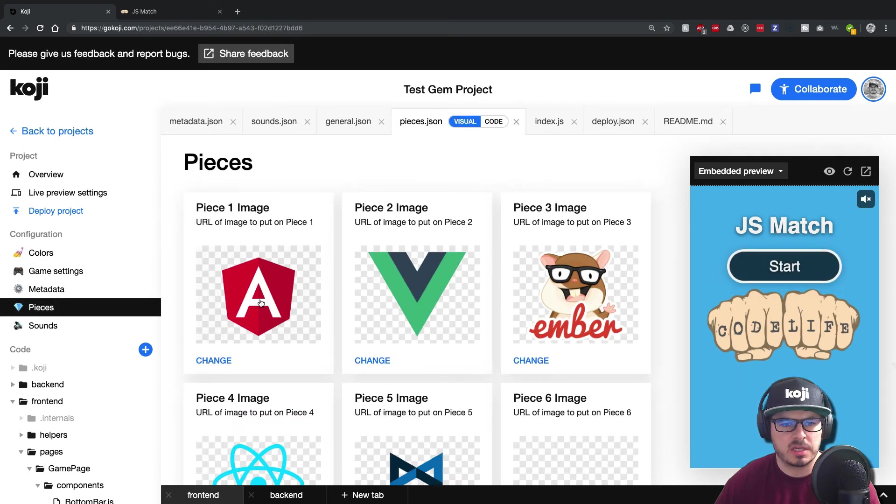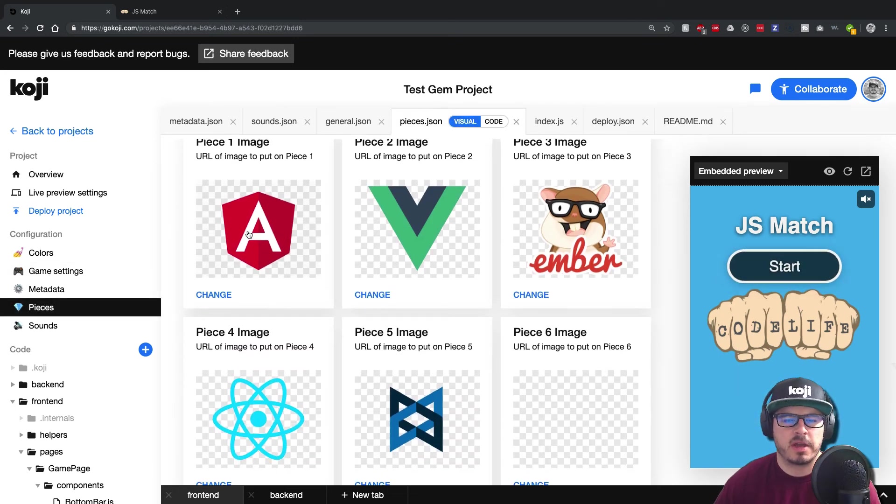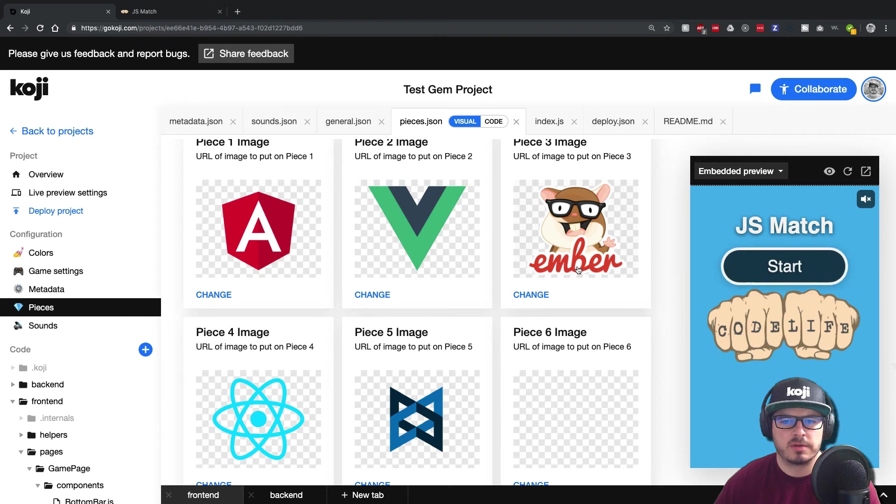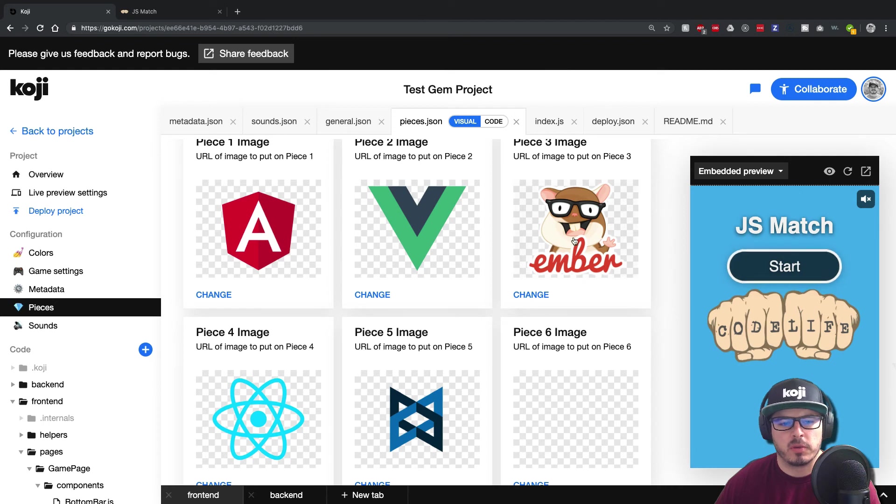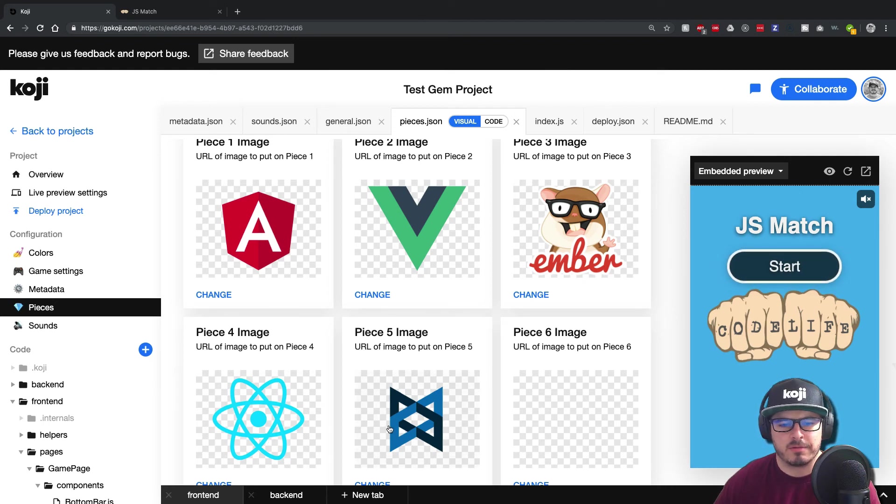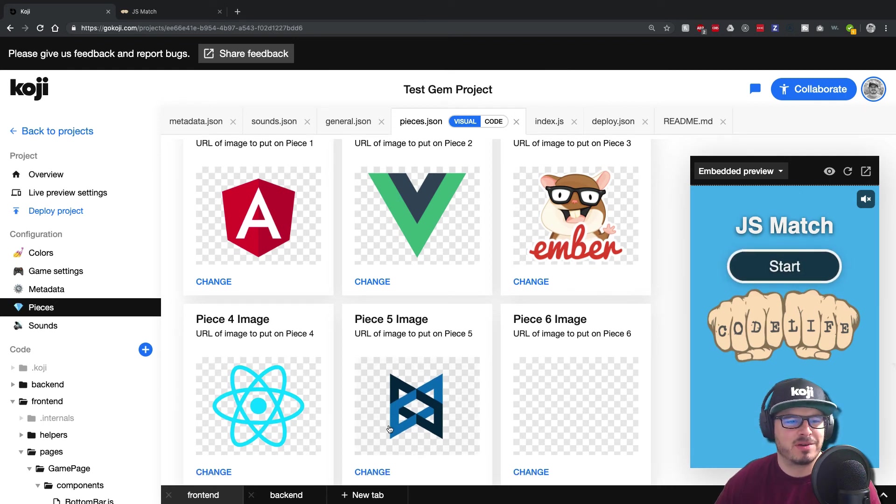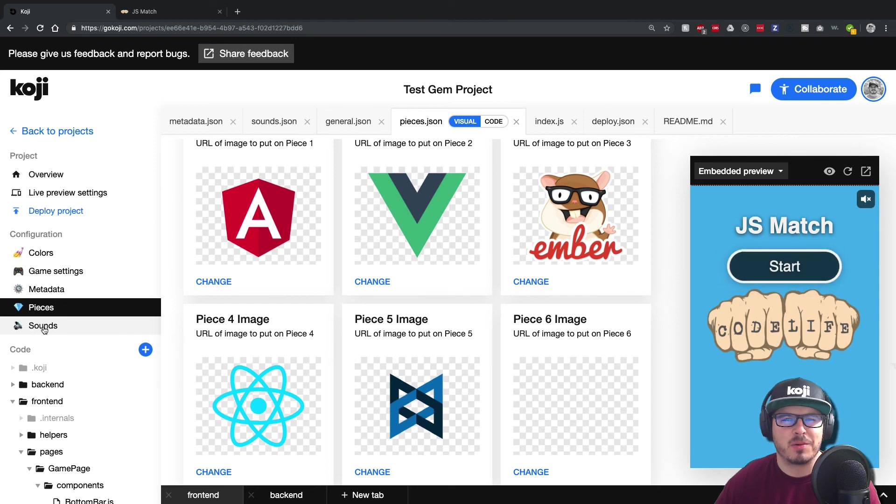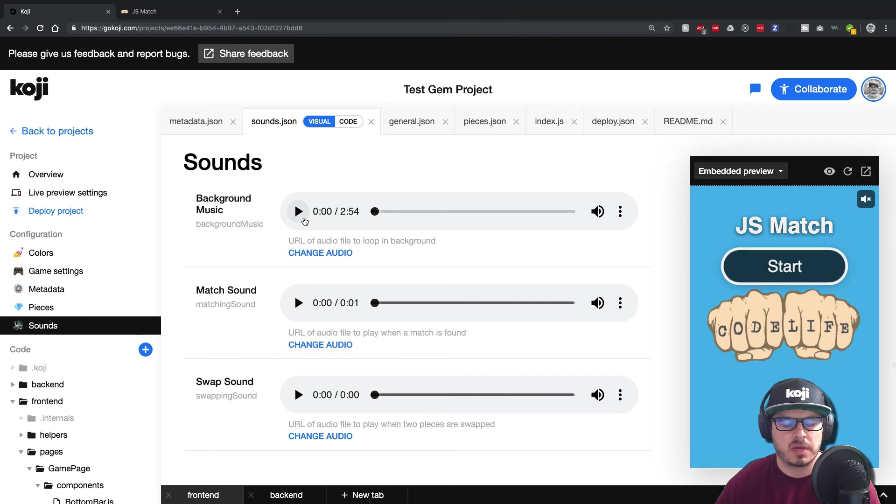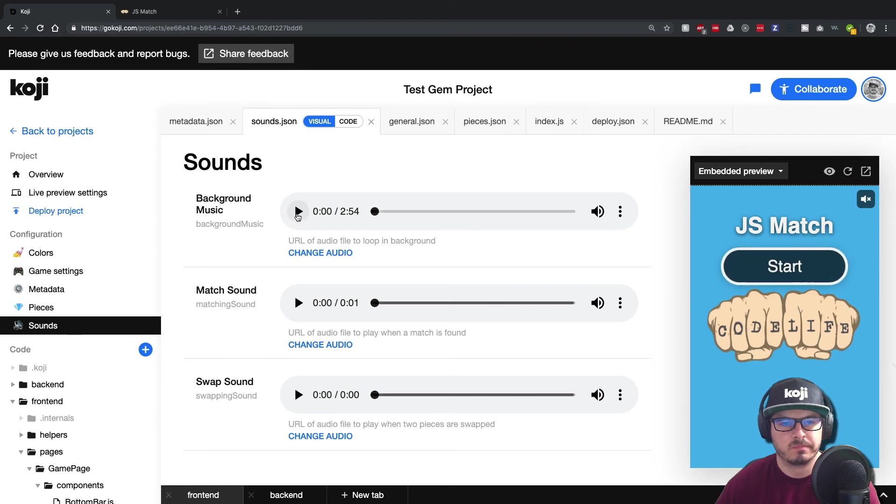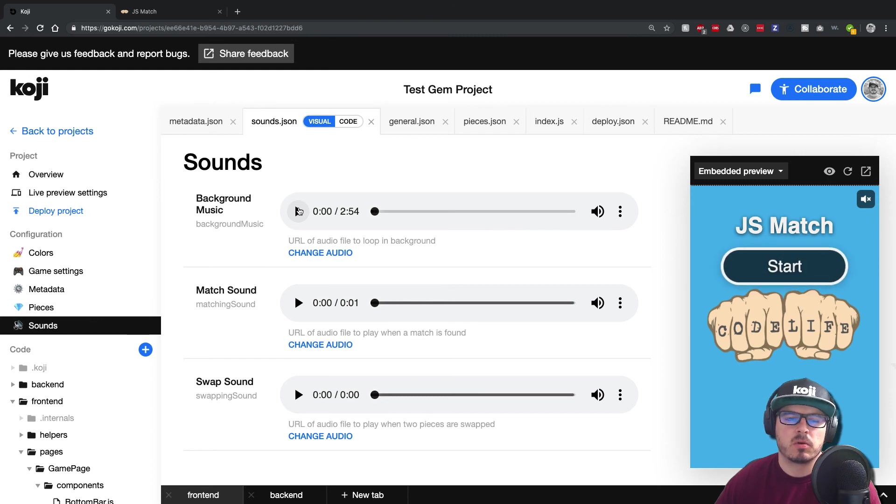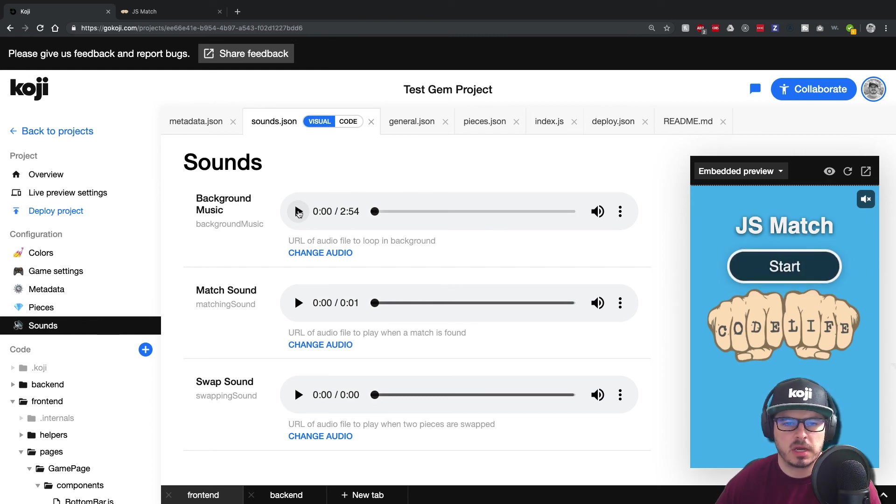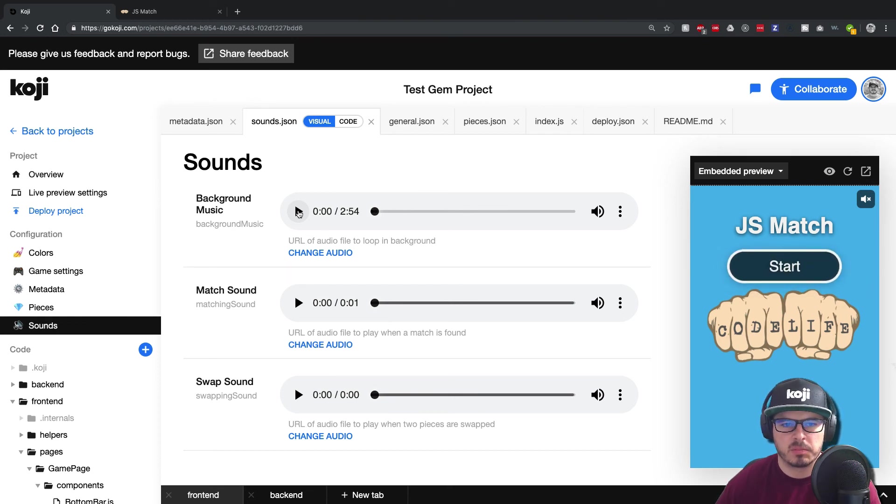So you can see my pieces. I just went and found some logos of the different top JS frameworks. You got Angular view, Ember react. And then for the last one, I wasn't sure I picked backbone. Let me know which ones you would have picked for these ones. And for sounds, I found this free audio clip on YouTube, YouTube music, Gunnar Olson had this free to use, no attribution, but I want to thank him. Put it out there. So if I click play. Cool.